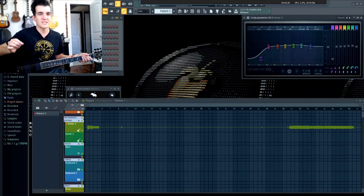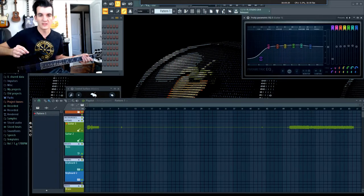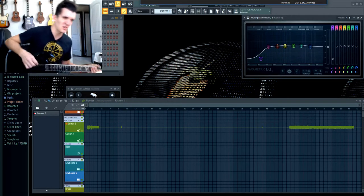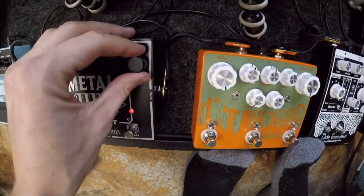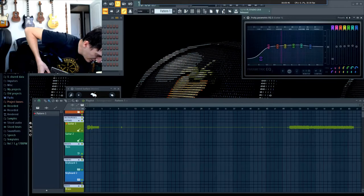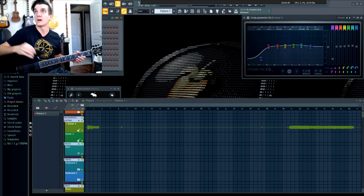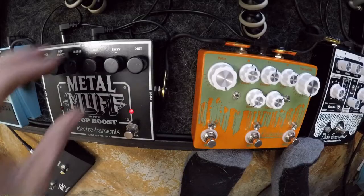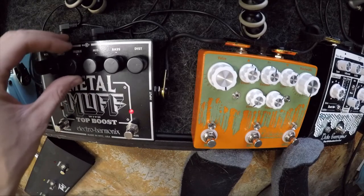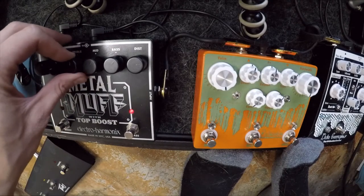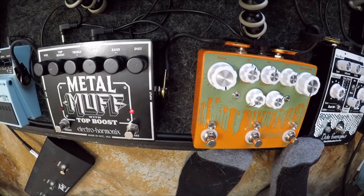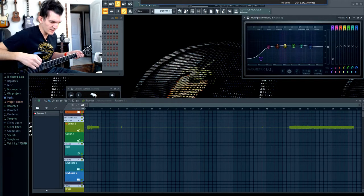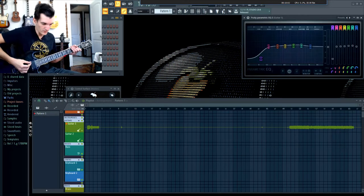It kind of sounds like an old Crate amp with everything in the middle. Let's fine-tune it a little bit. I'm leaving the volume where it is because I don't want to screw up my dBs. See how that compares to the 6505.